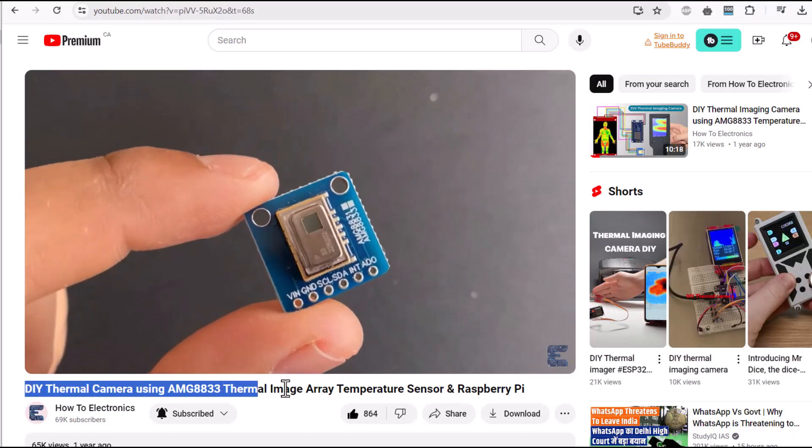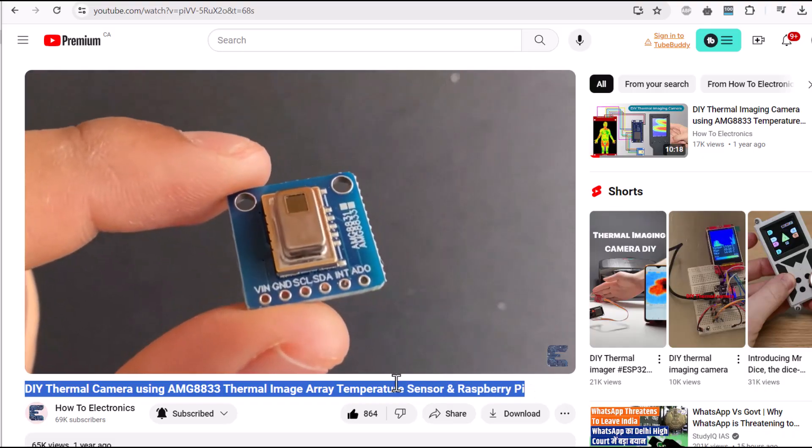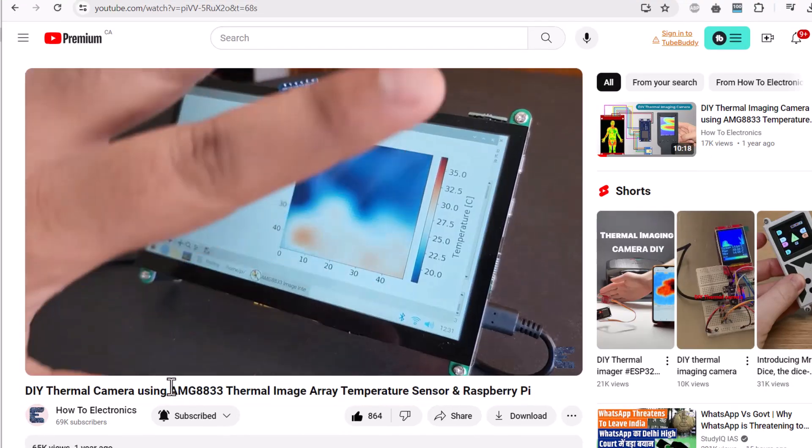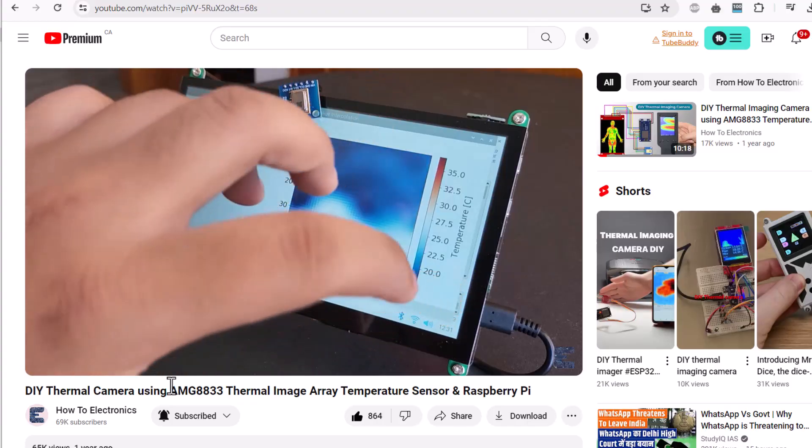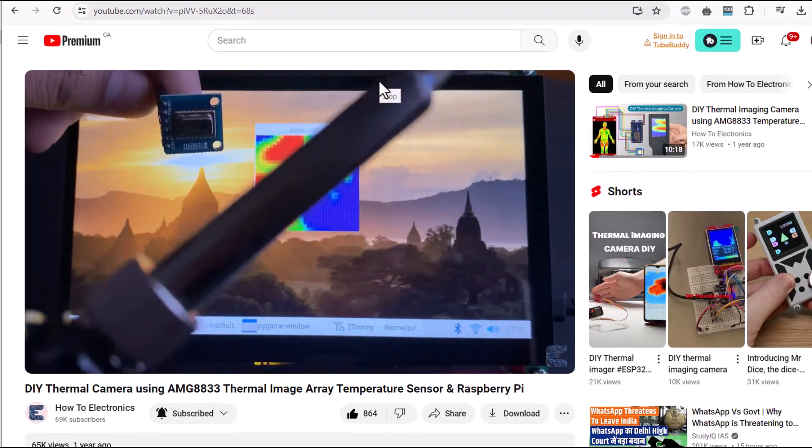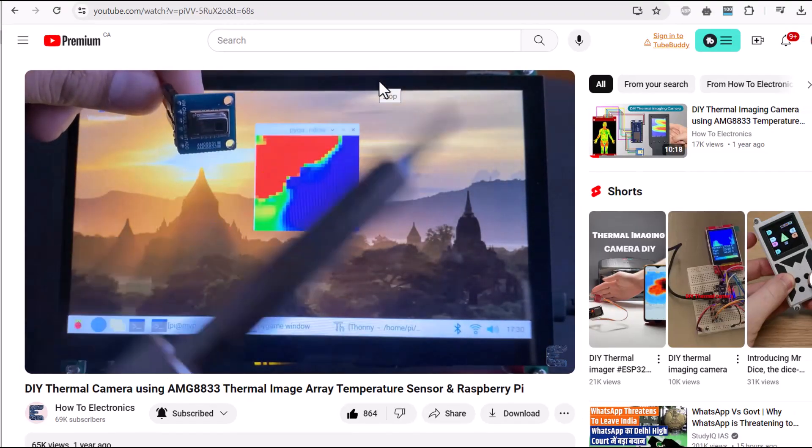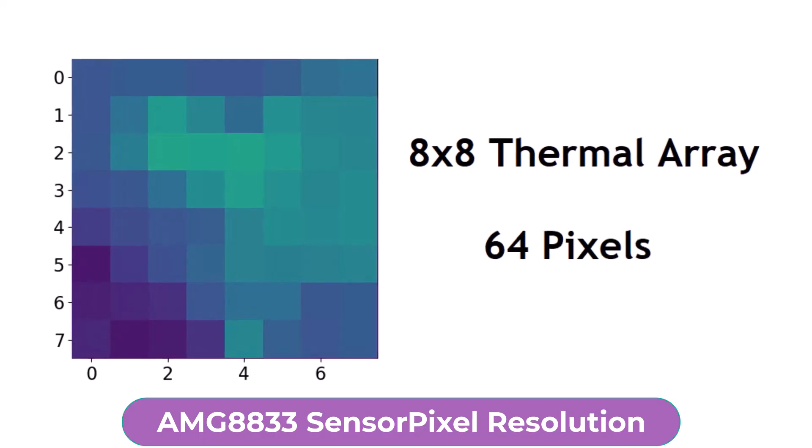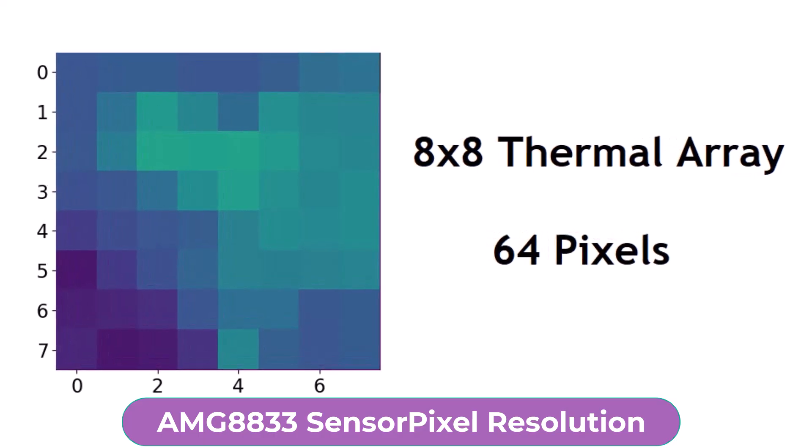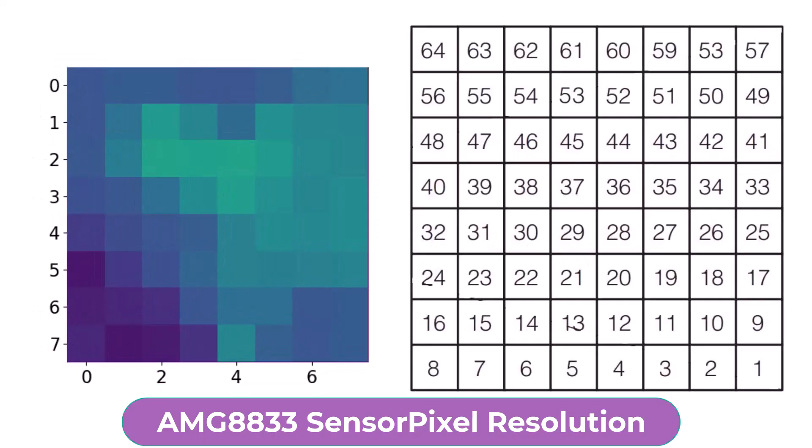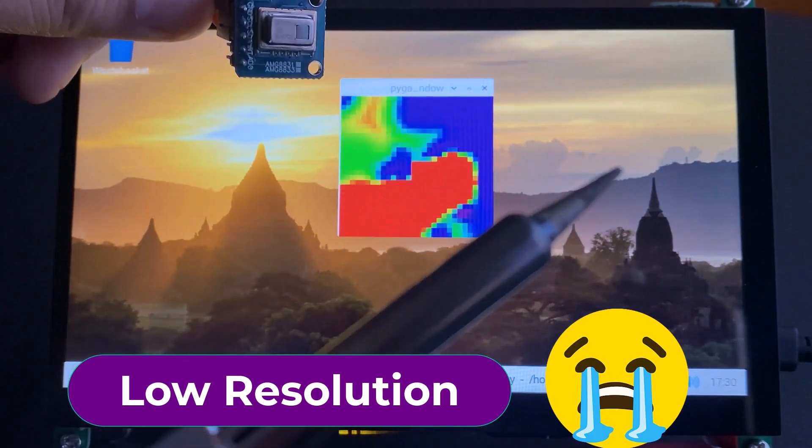In one of the earlier videos, we built a DIY thermal camera using the AMG8833 8x8 thermal image array temperature sensor. Since it was an 8x8 pixel array thermal camera, only 64 pixels could be used. This made the thermal camera resolution too low.